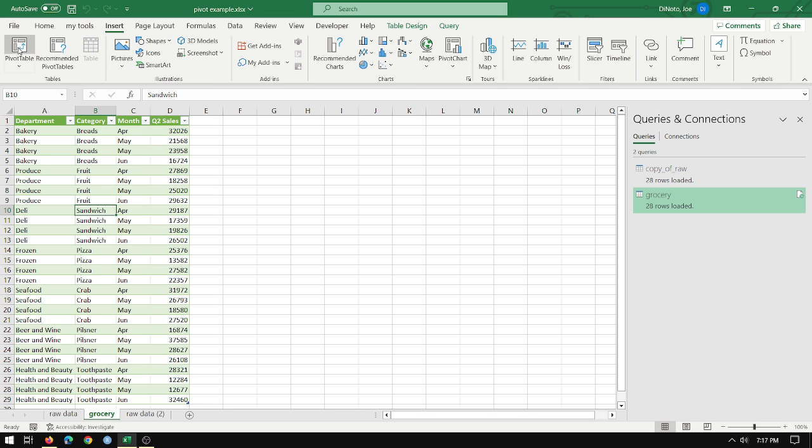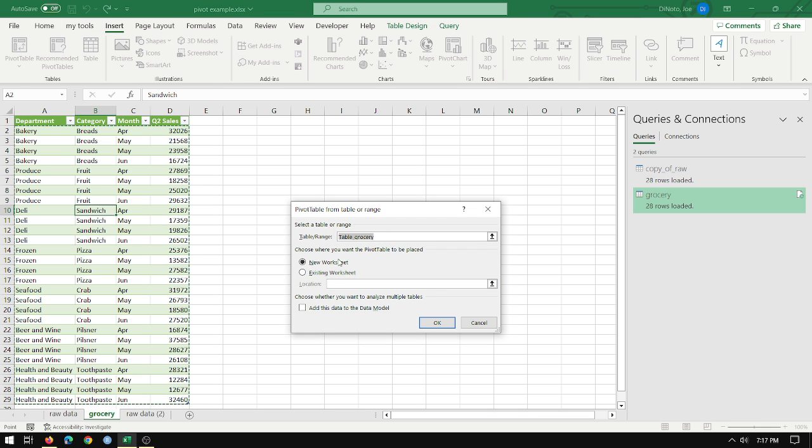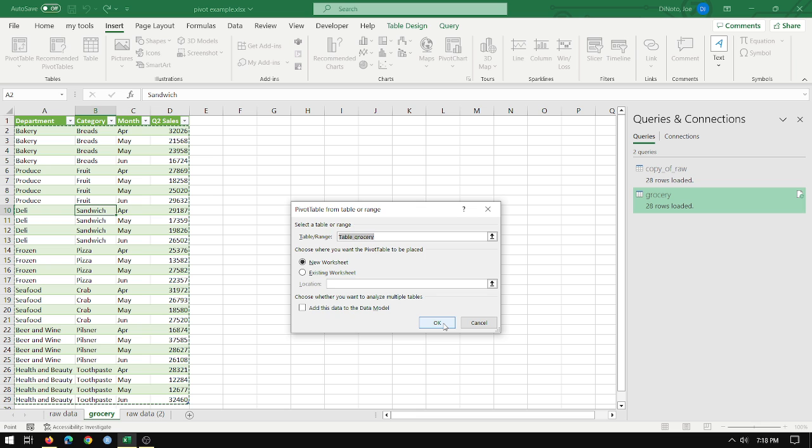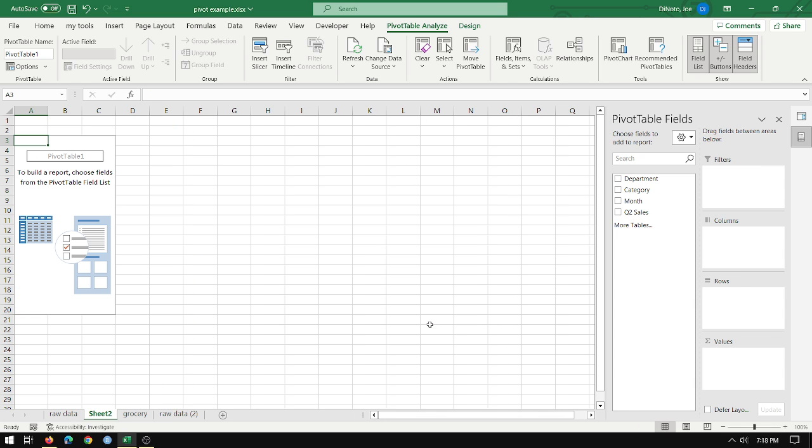Just go to insert, pivot table, table range is table underscore grocery. This is referencing the entire table. I don't have to go here and select all of the rows and columns. It just knows table groceries, this entire object. New worksheet, just make it simpler. Don't worry about add it to the data model. We're not doing that for this one. So I click OK.